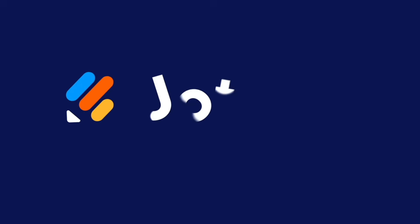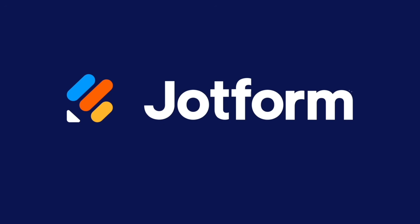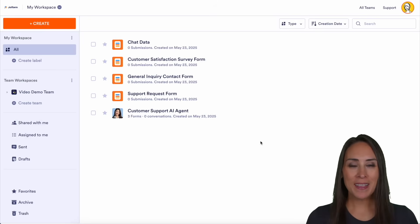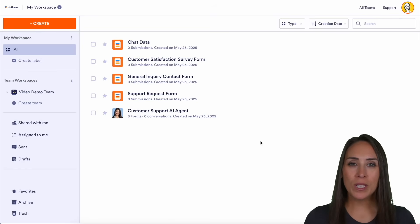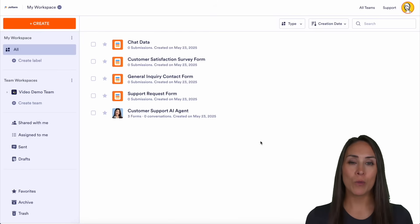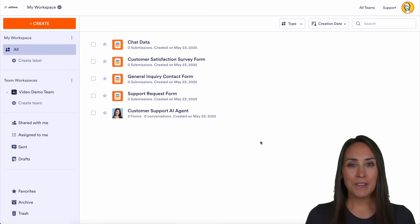Would you like to enable SSO on one of your AI agents? Let me show you how. Hey JetFormers, welcome back. I'm Kimberly. And like I mentioned, if you would like to enable single sign-on for one of your AI agents, it is very simple to do.